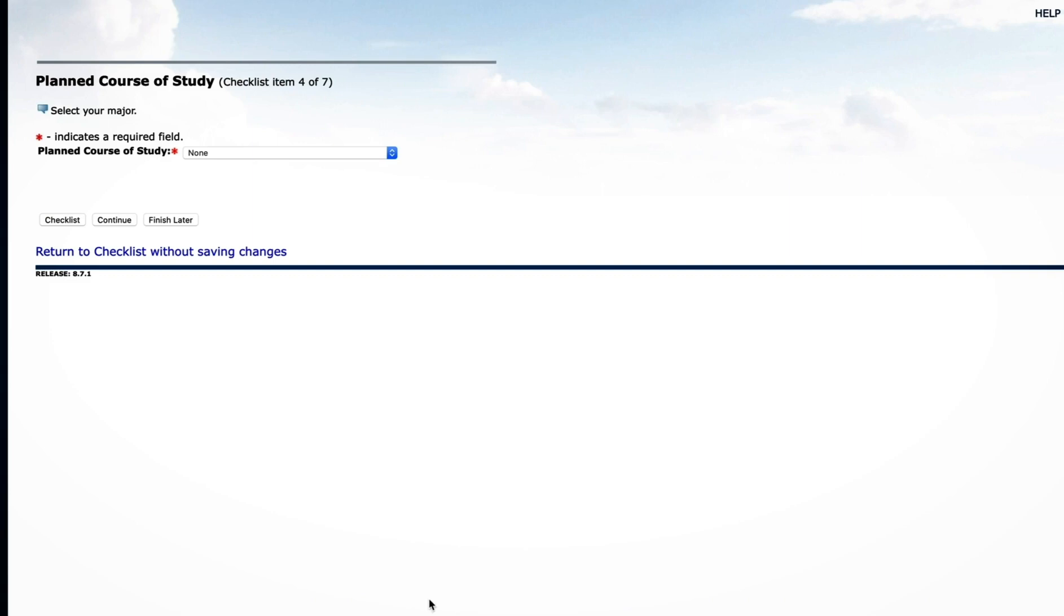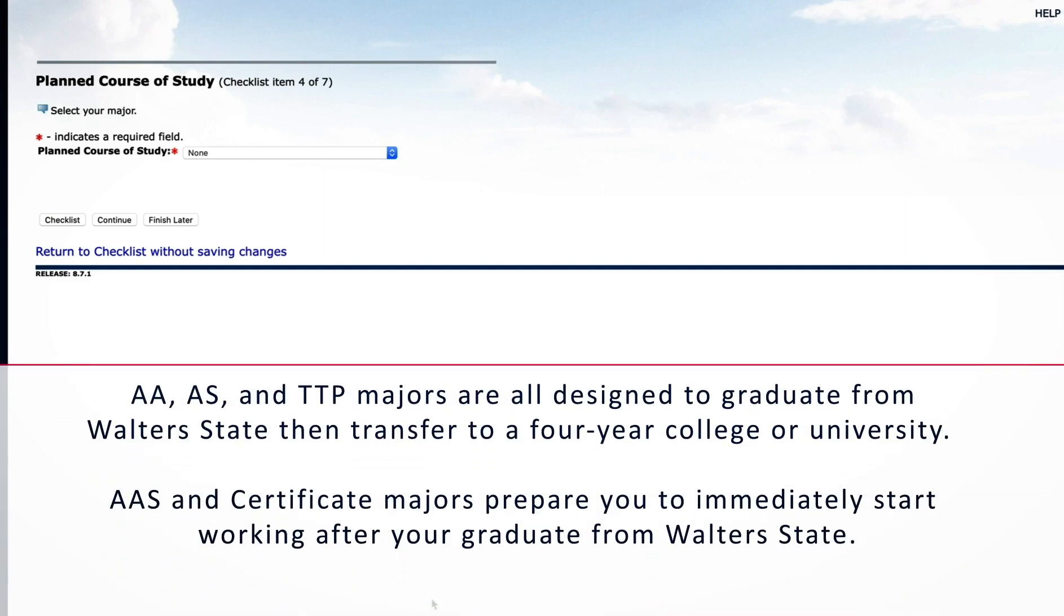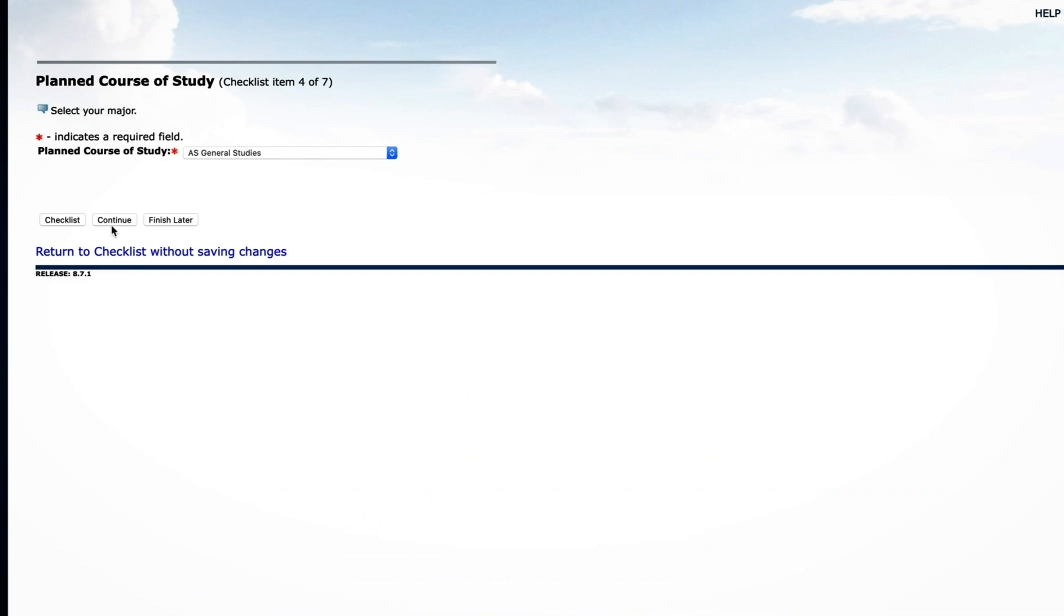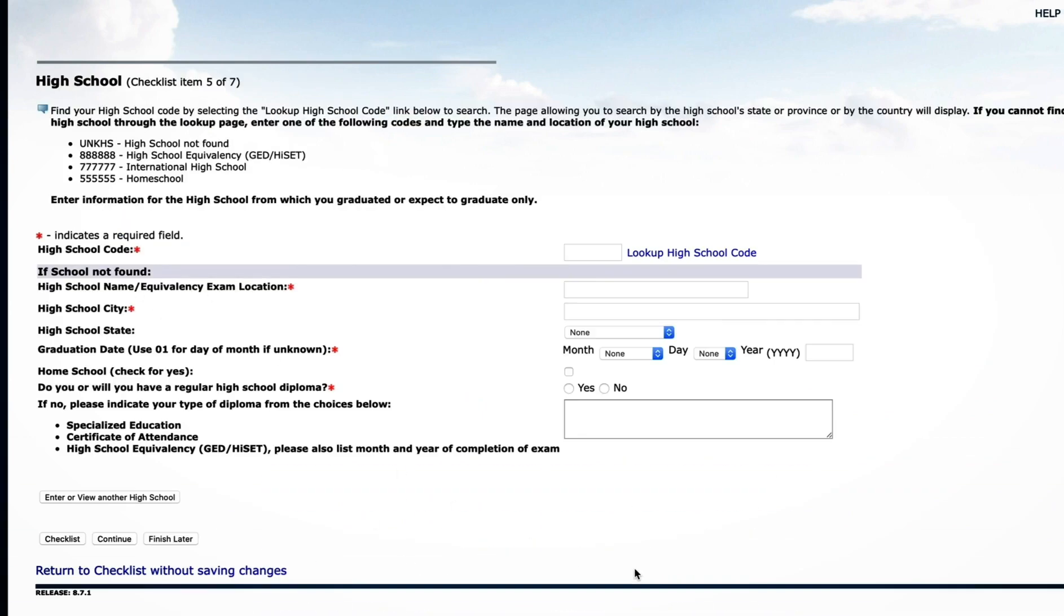On the Planned Course of Study page, select your Planned Course of Study, which is your major. Remember, AA, AS, and TTP majors are all designed to graduate from Walters State, then transfer to a four-year college or university. AAS and certificate majors prepare you to immediately start working after you graduate from Walters State. Not sure about what you want to major in yet? No problem. Just select AS General Studies and click Continue.